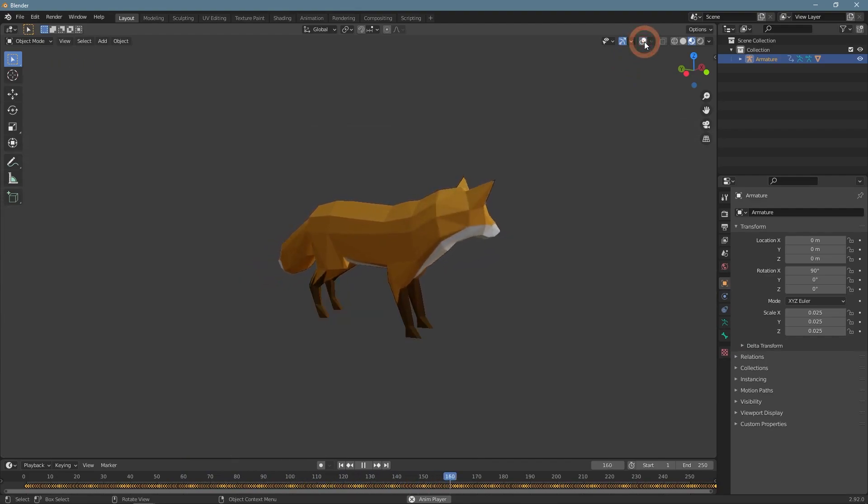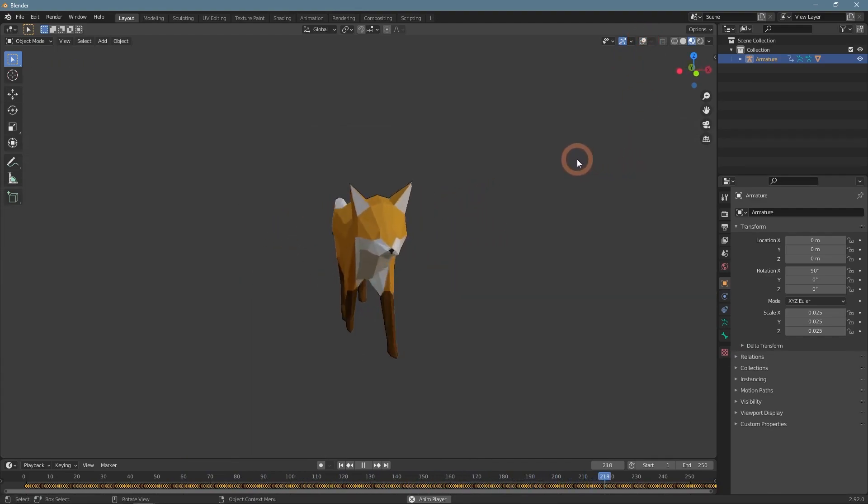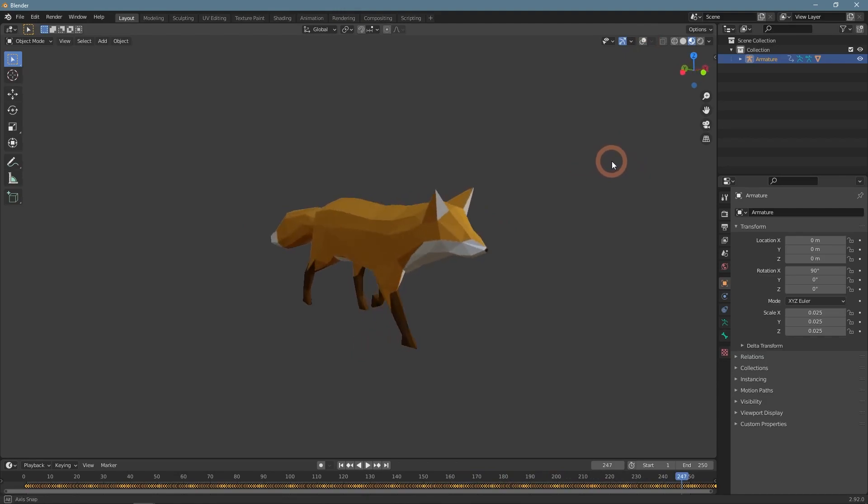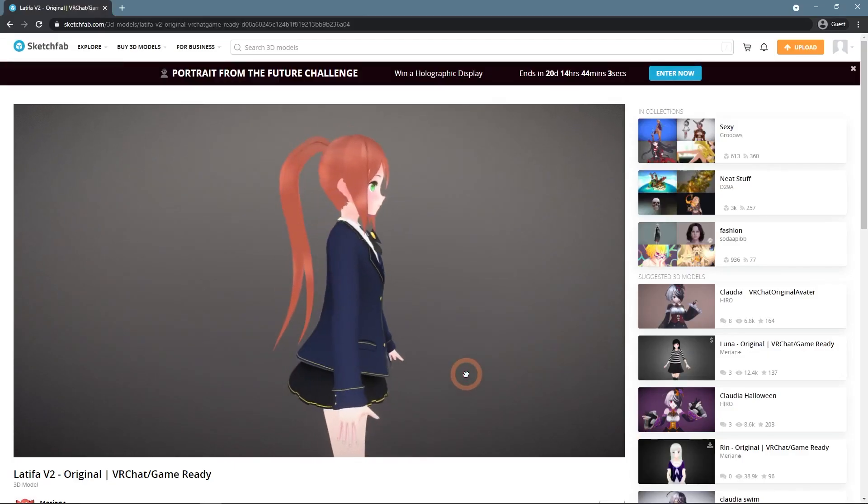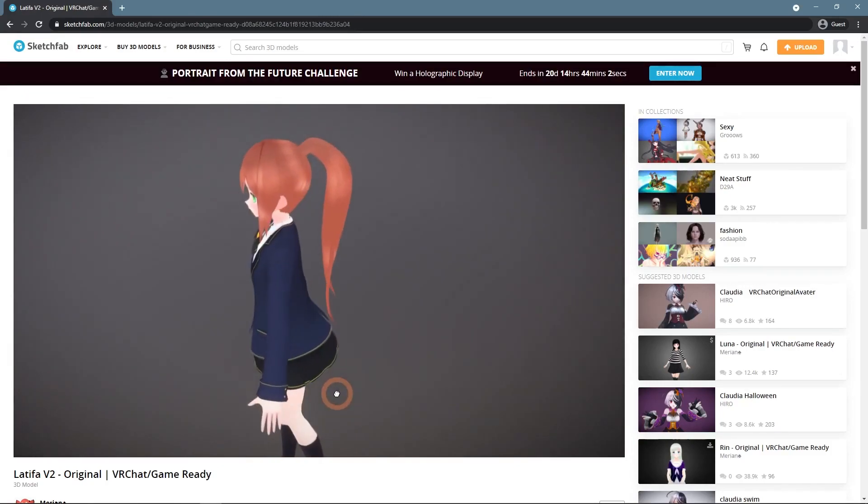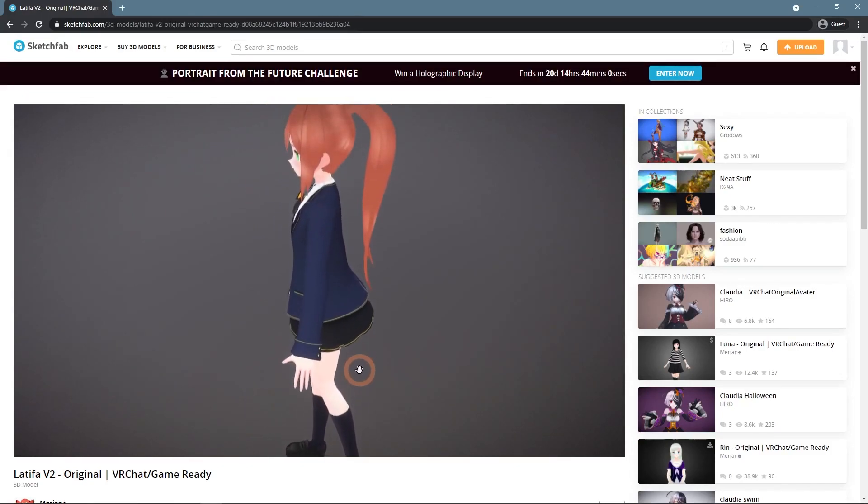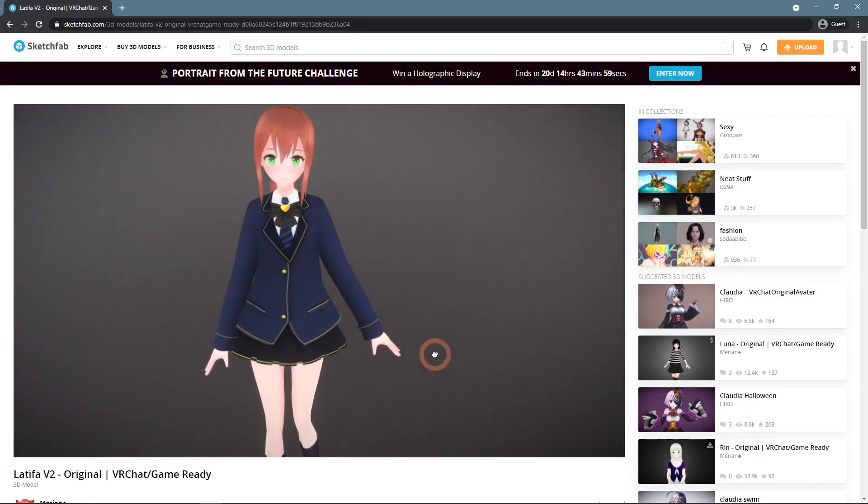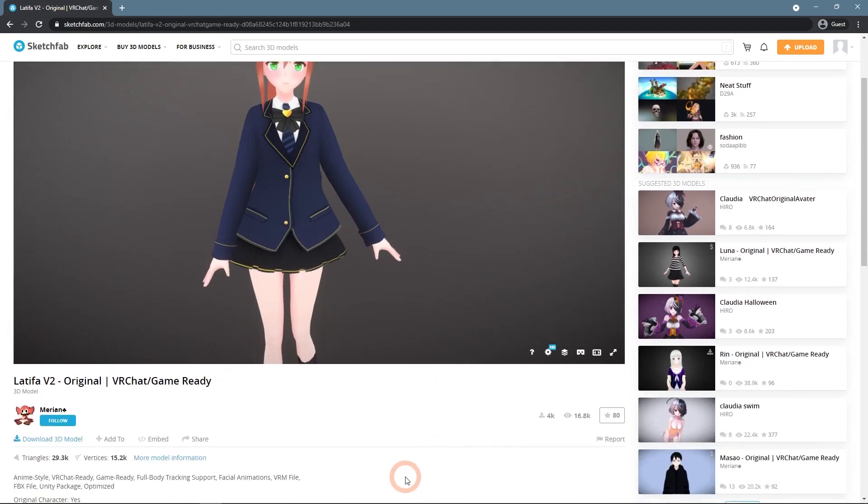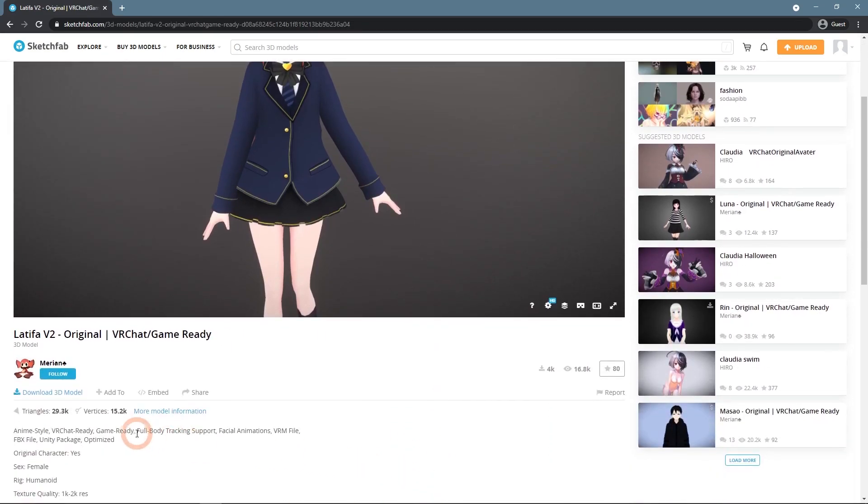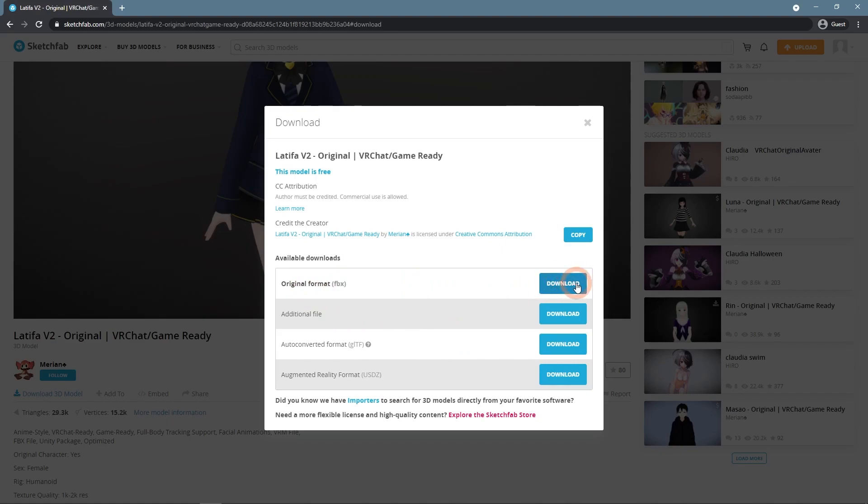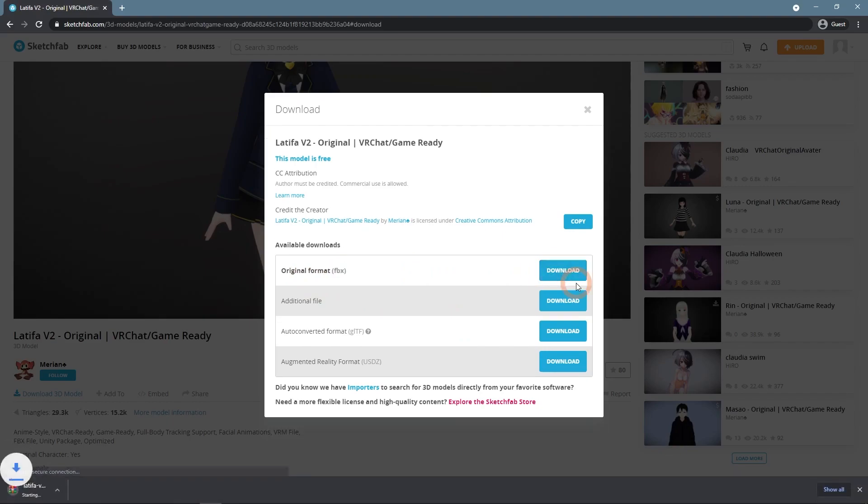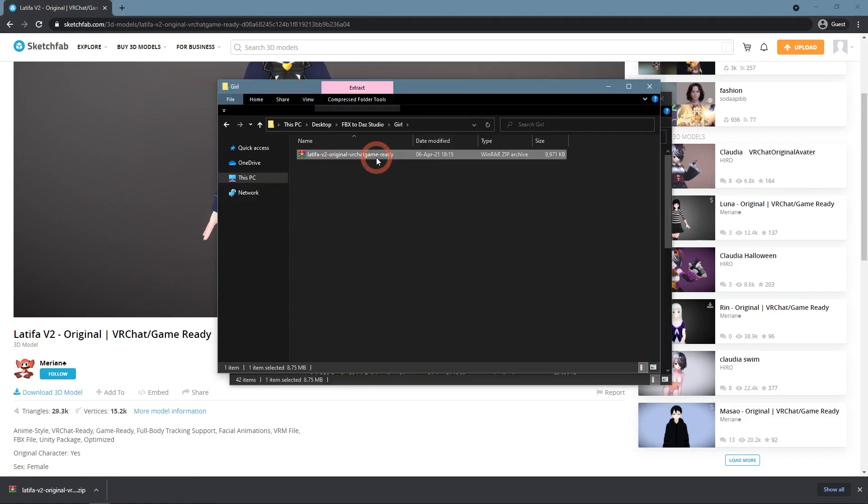To give Daz Studio another try, I have found another FBX model to import - this Anime Style Girl model. It does not have any animations attached to give more chances to the Daz Studio. File format definitely is FBX. Downloading the file and extracting everything, same as with the Fox model.